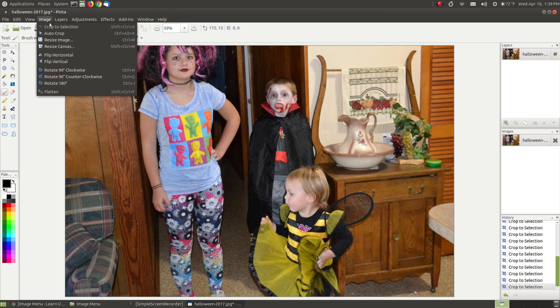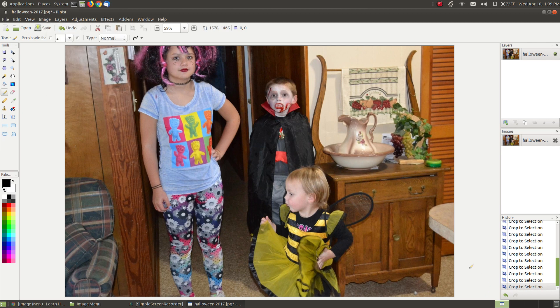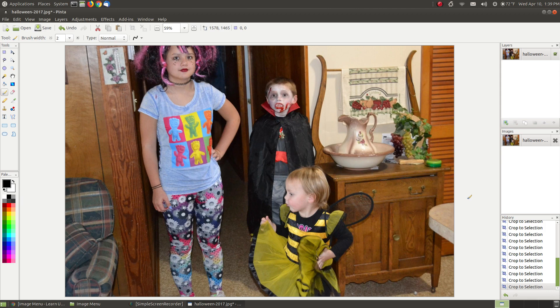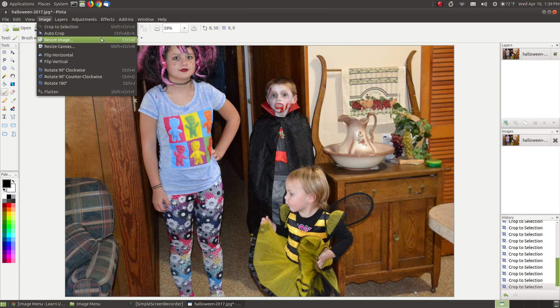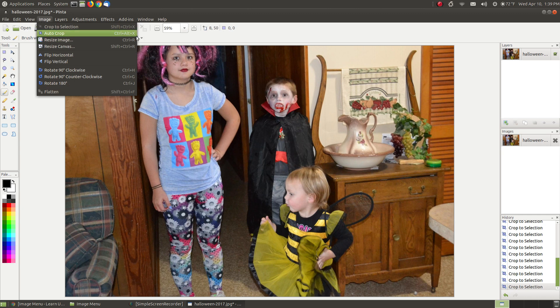I'll do one more, and there we go. Now I have an image that looks like it was accurately scanned in my scanner. There's no white edges around any of the borders. This is probably one of those that you want to remember the shortcut for: Control-Alt-X.